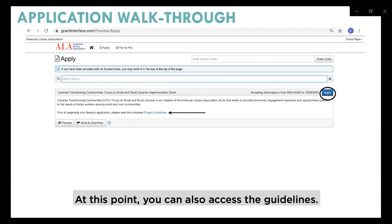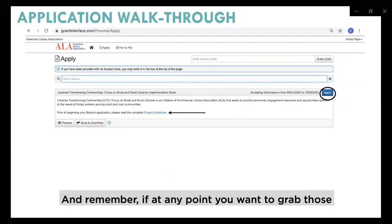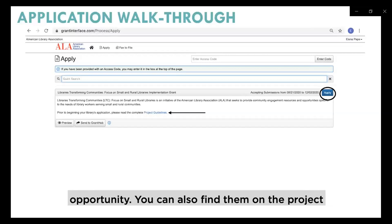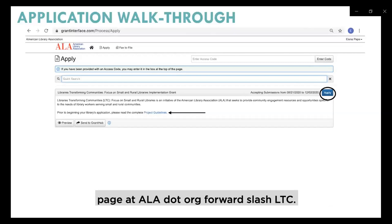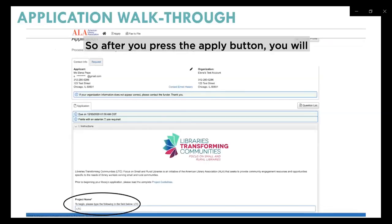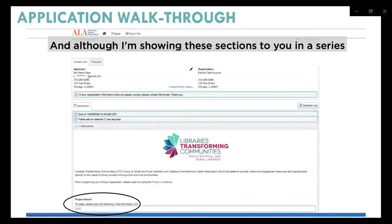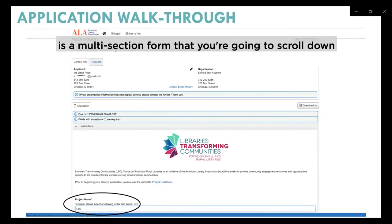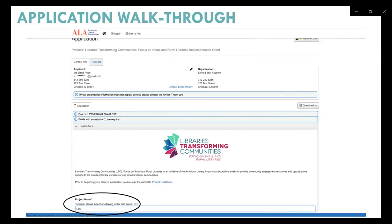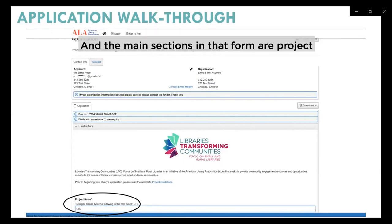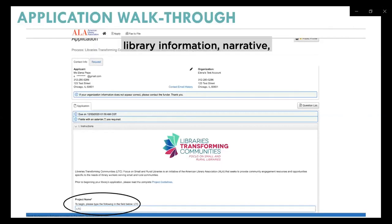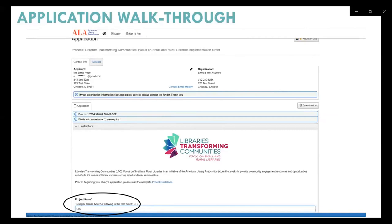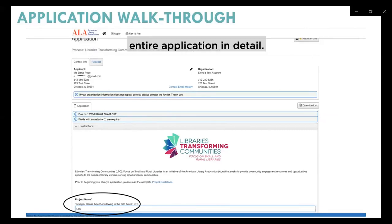At this point you can also access the guidelines. You can find them on the project page at ala.org/LTC. After pressing Apply, you will be in the application — a multi-section form that you scroll through to navigate. The main sections are: project name, complete project director information, library information, narrative, upload materials, sign application, and submit. The project guidelines walk you through the entire application in detail, but I'll also do a quick walkthrough here. Your first step is to type 'LTC' into the project name field.